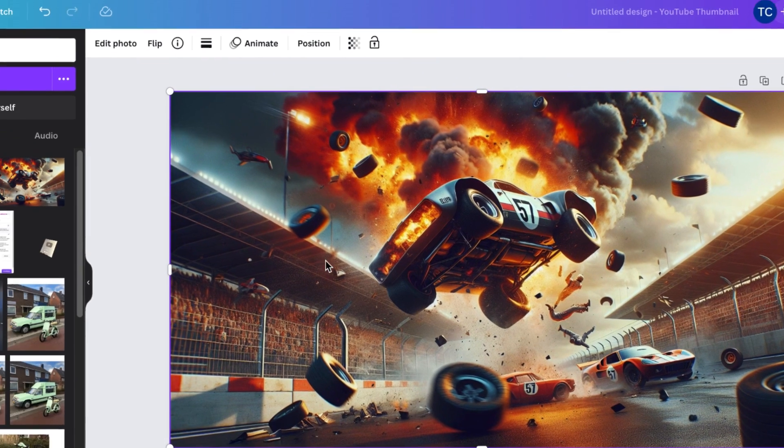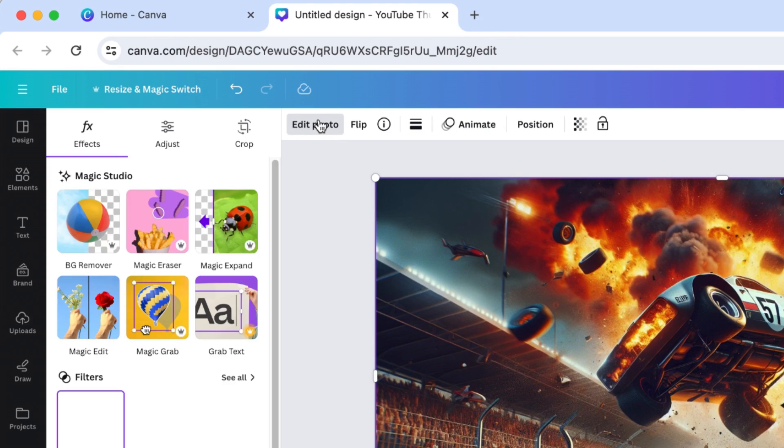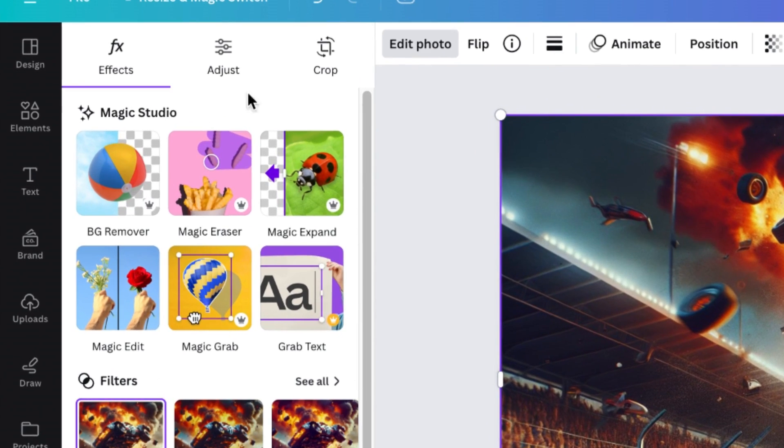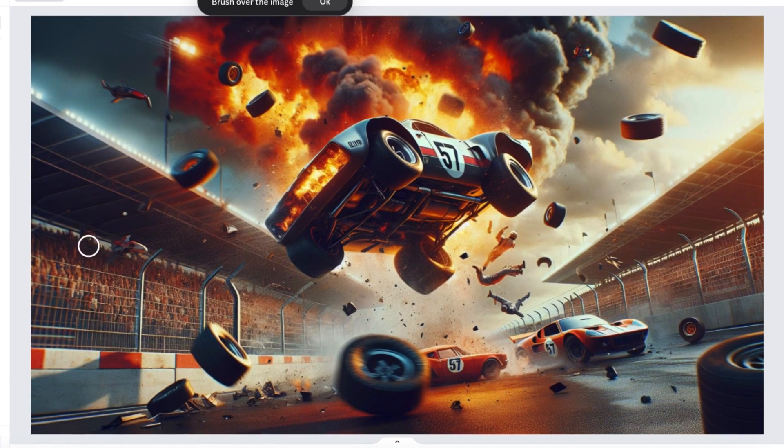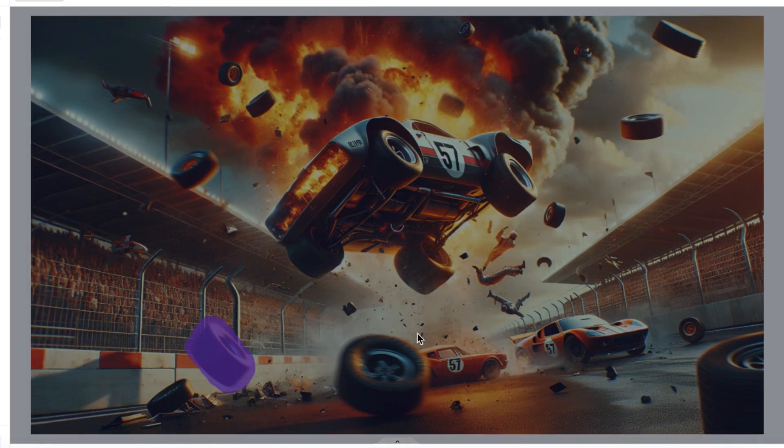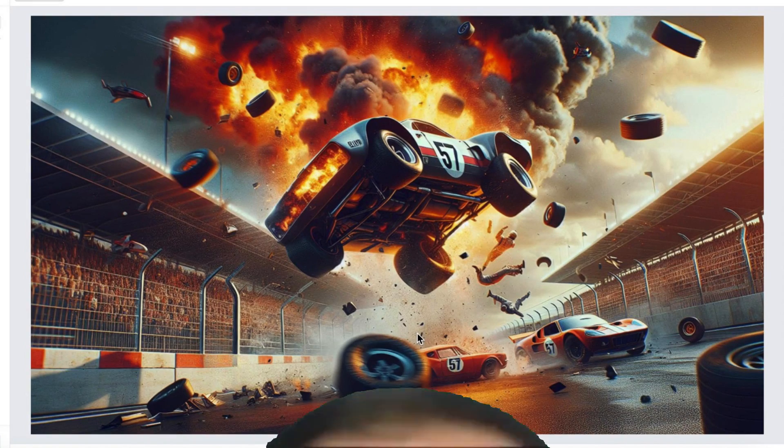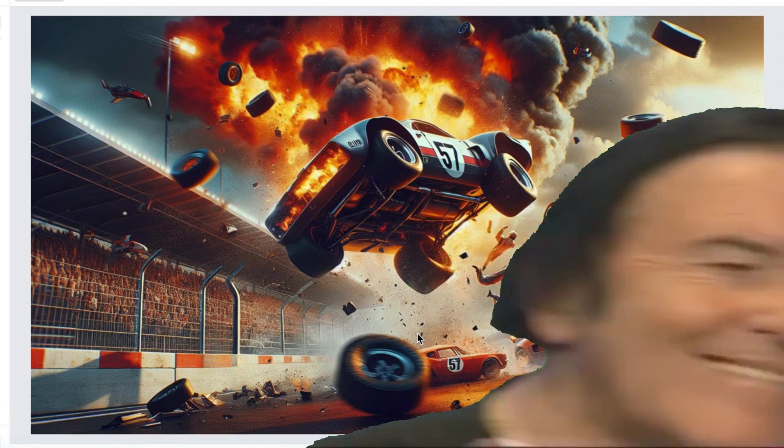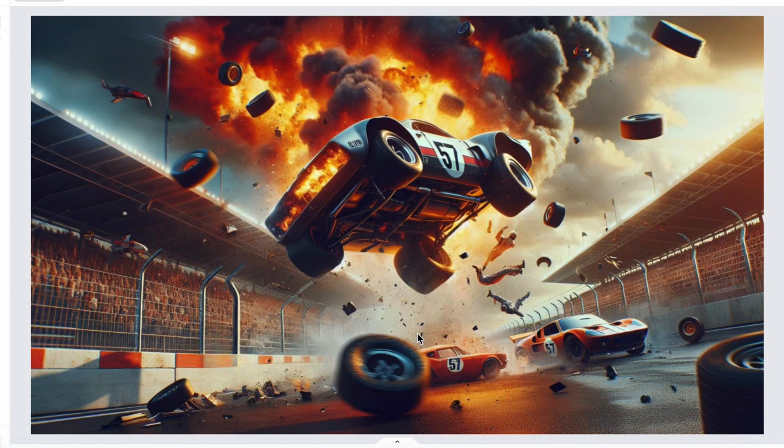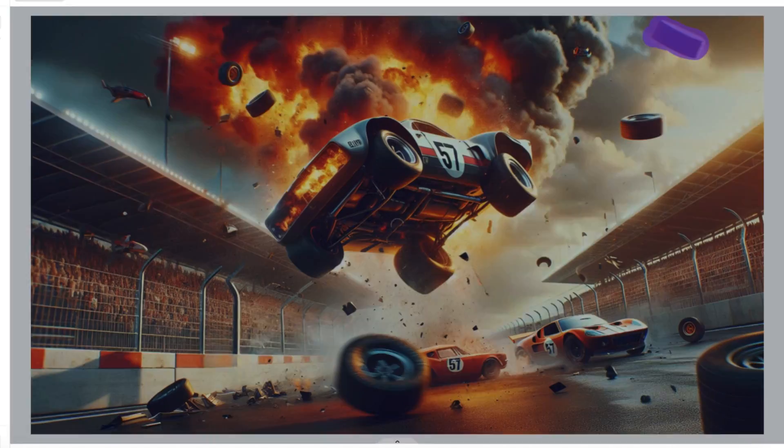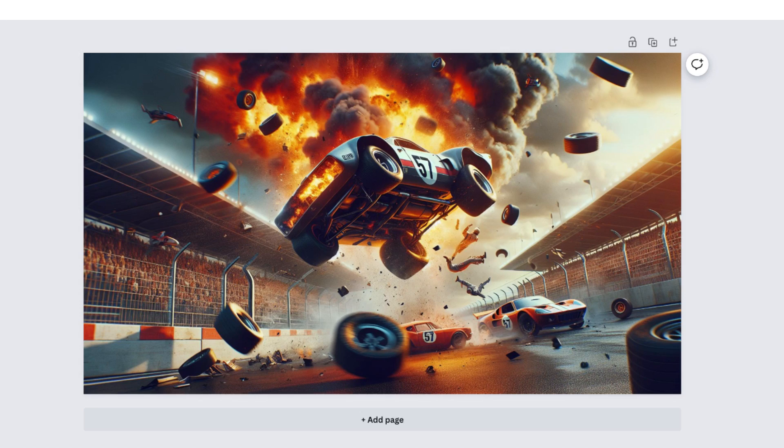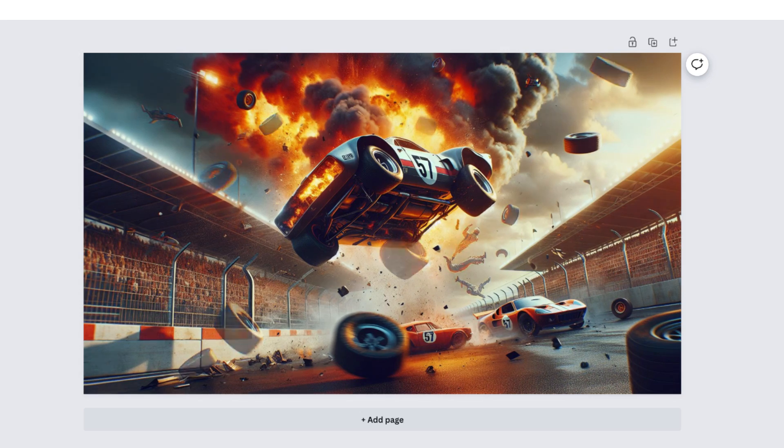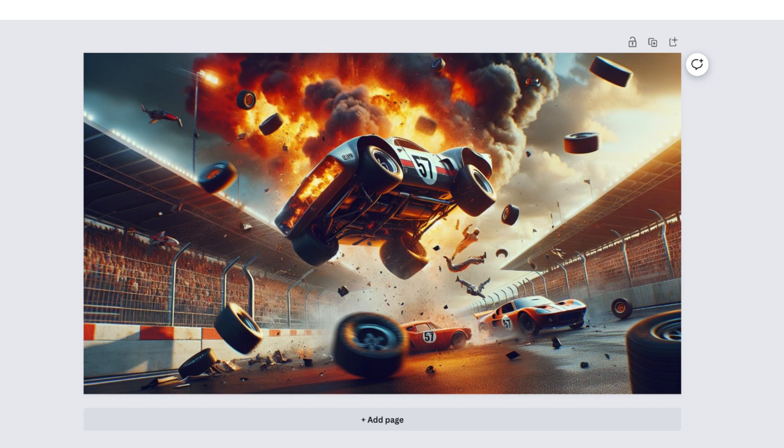When you select the image and go to edit photo, you can use the magic erase tool. With this tool, you can simply draw over a part of the image, and Canva's AI is going to magically erase it from the image. In this case, I would recommend you erase every small detail except maybe one or two tires. And as you can see, this looks much more visually pleasing and will definitely get more clicks.